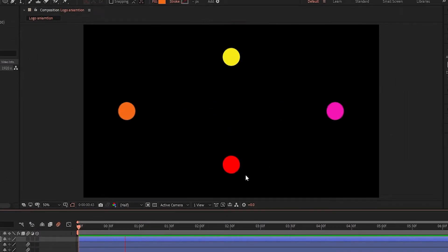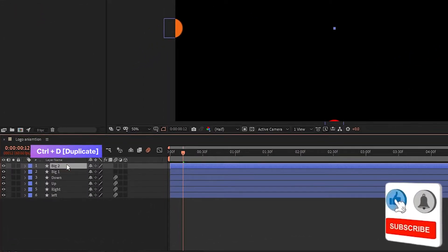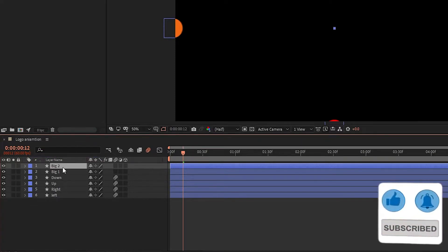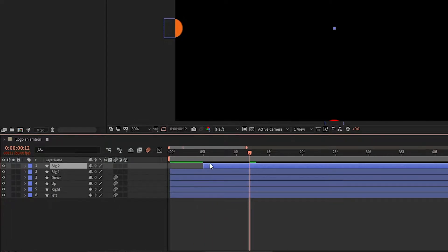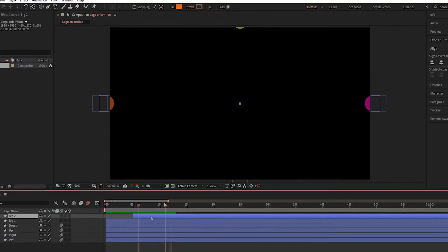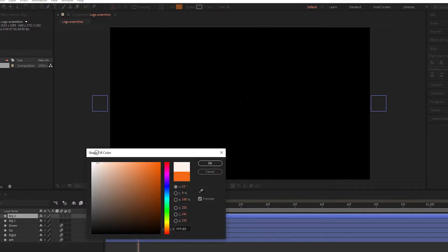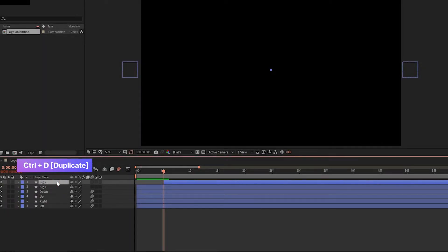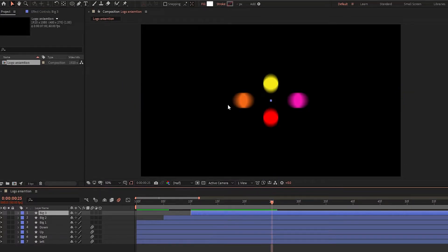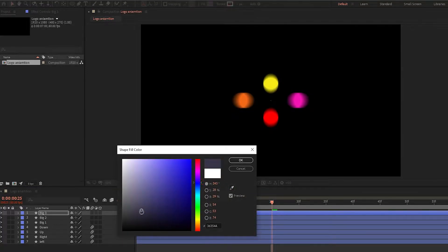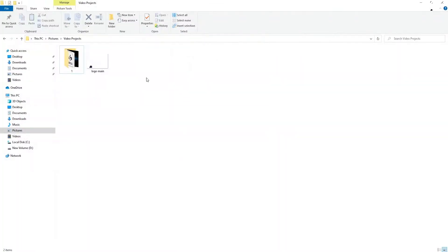Make sure the motion blur is off on the big one circle layer. Now see, it looks better to me. Perfect. Now select the big one layer and press Ctrl plus D to duplicate. Set the second big layer on 5 frames and change the color — I set the color to white. Again duplicate the second big layer and set the third big layer on 10 frames. I am changing the third big circle color to dark blue.